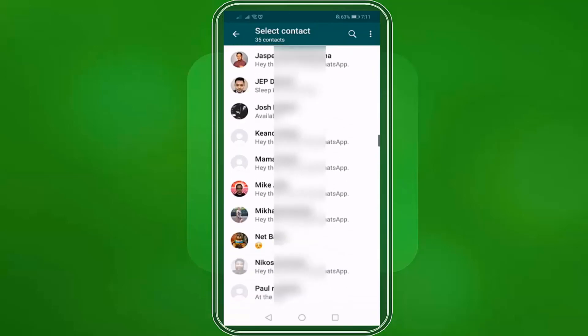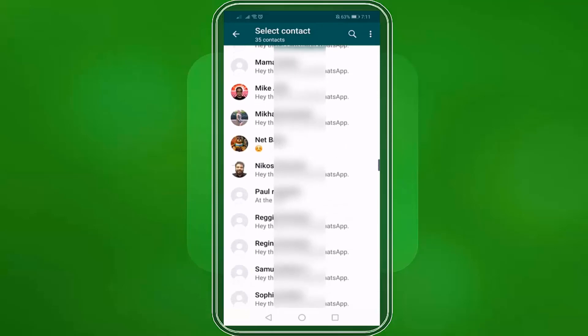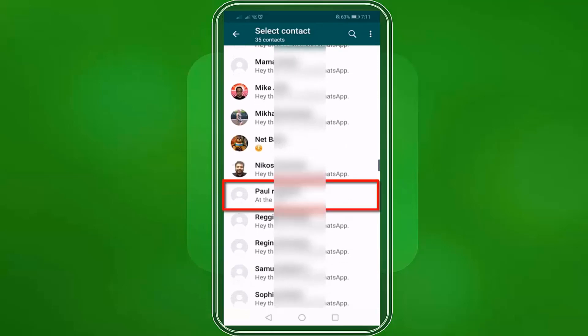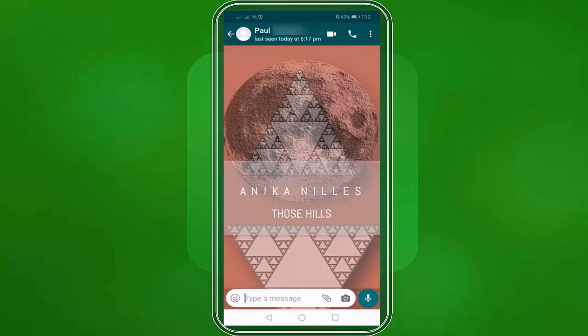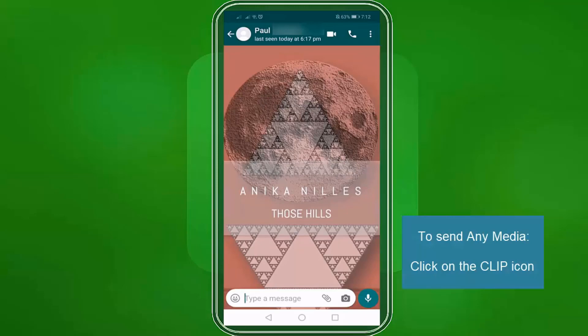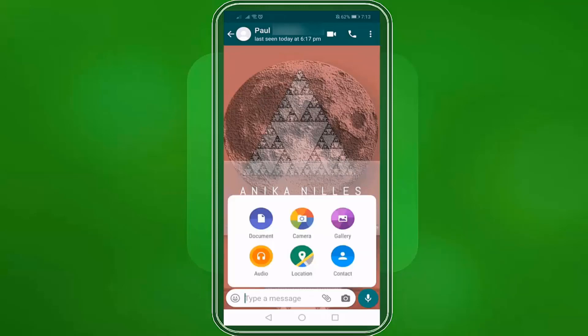Browse and look for the contact that you want to send a message to. Tap on your contact. Now you're on the chat window. To send the media, click on the clip icon.